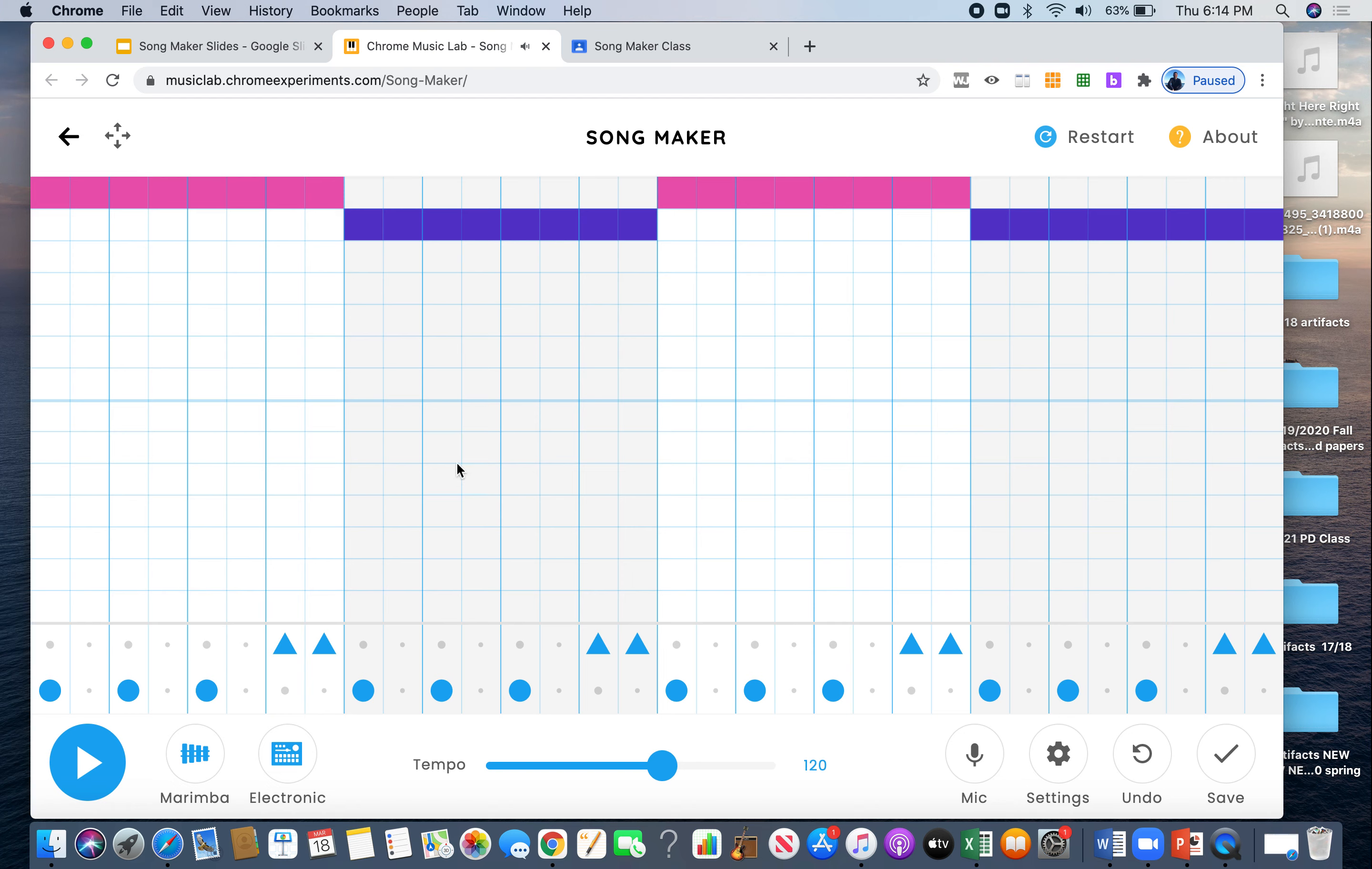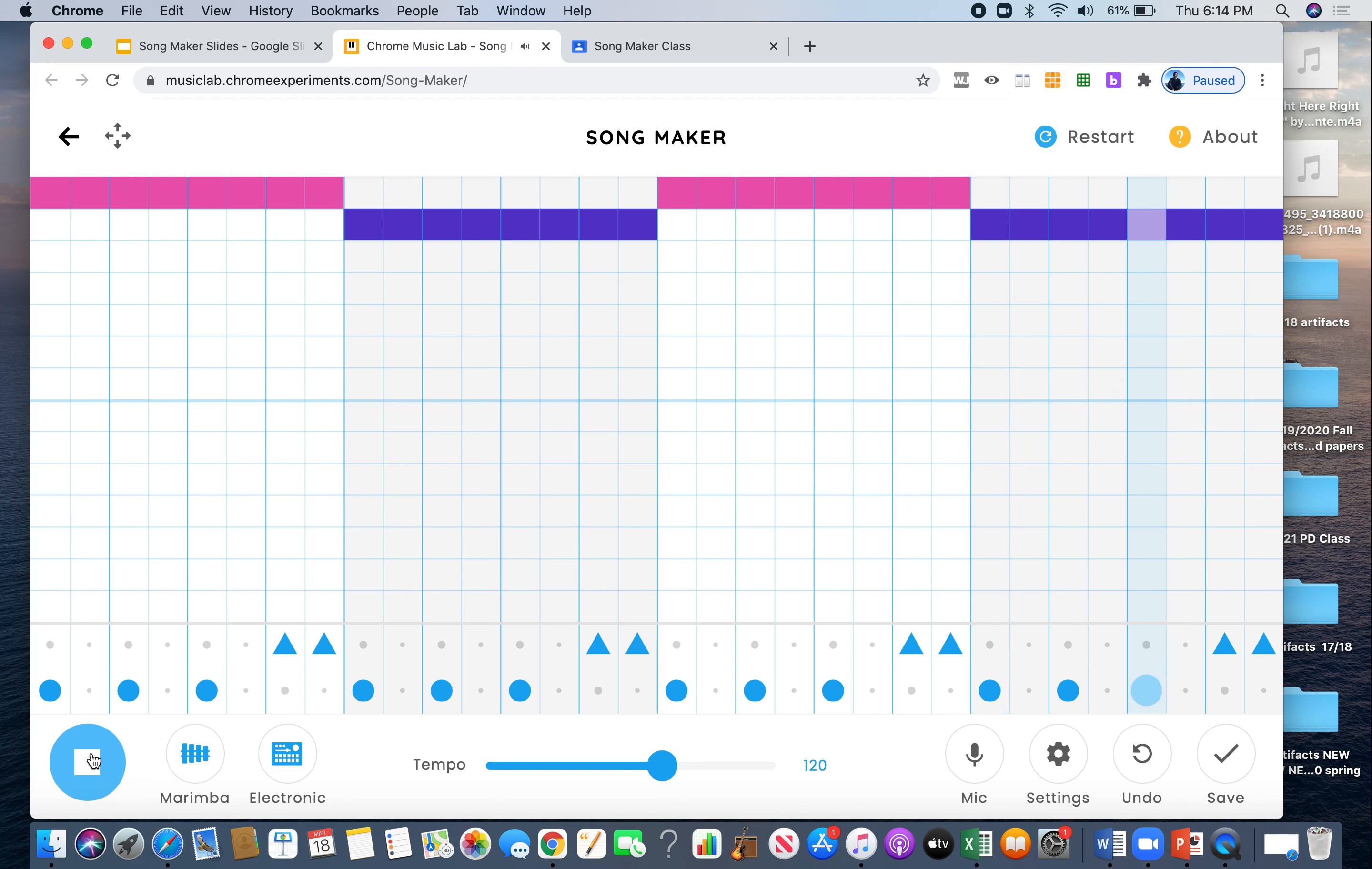Nice. So now we have the drum part. Let's take a listen. Okay. I'm going to get rid of bar 1. And I'm going to make a melody.